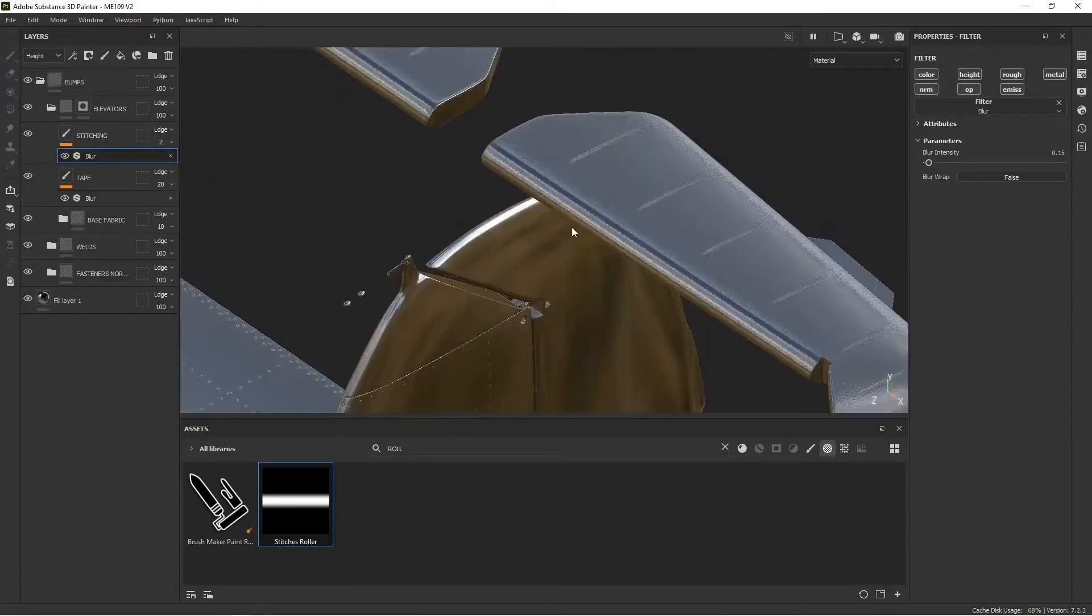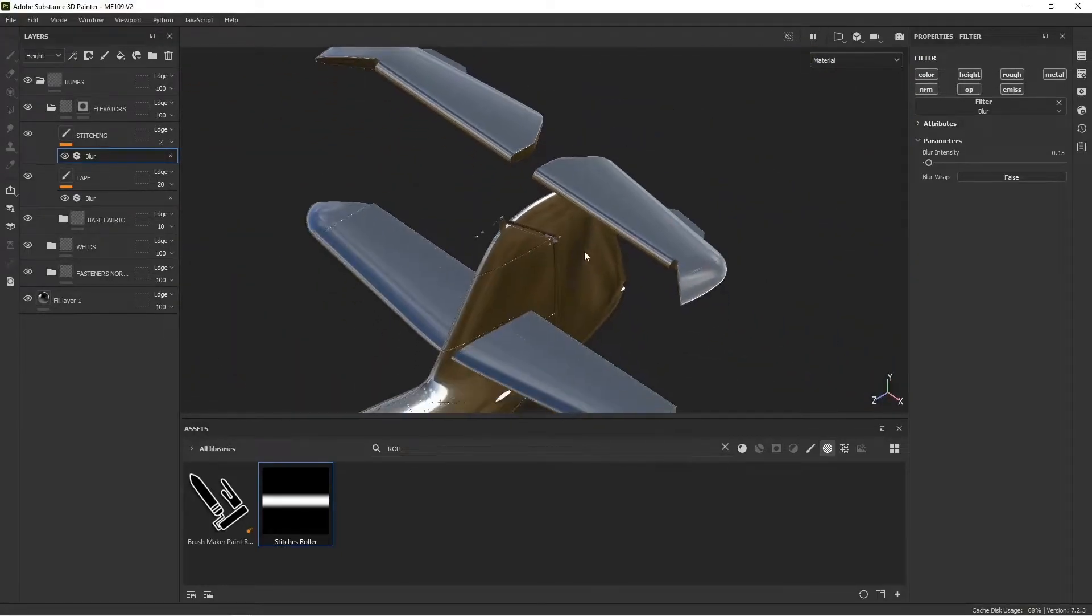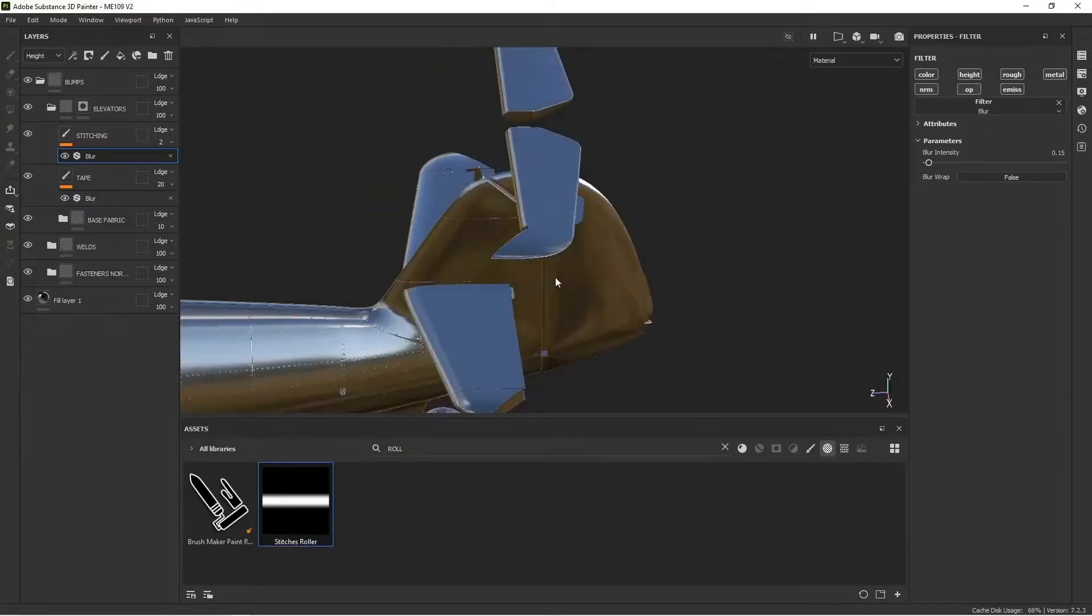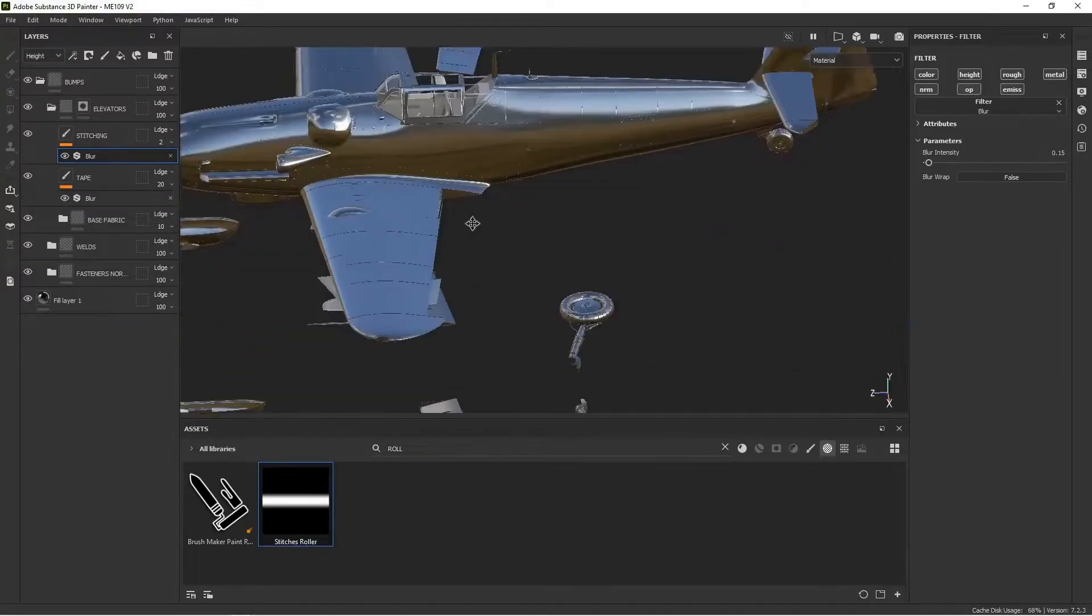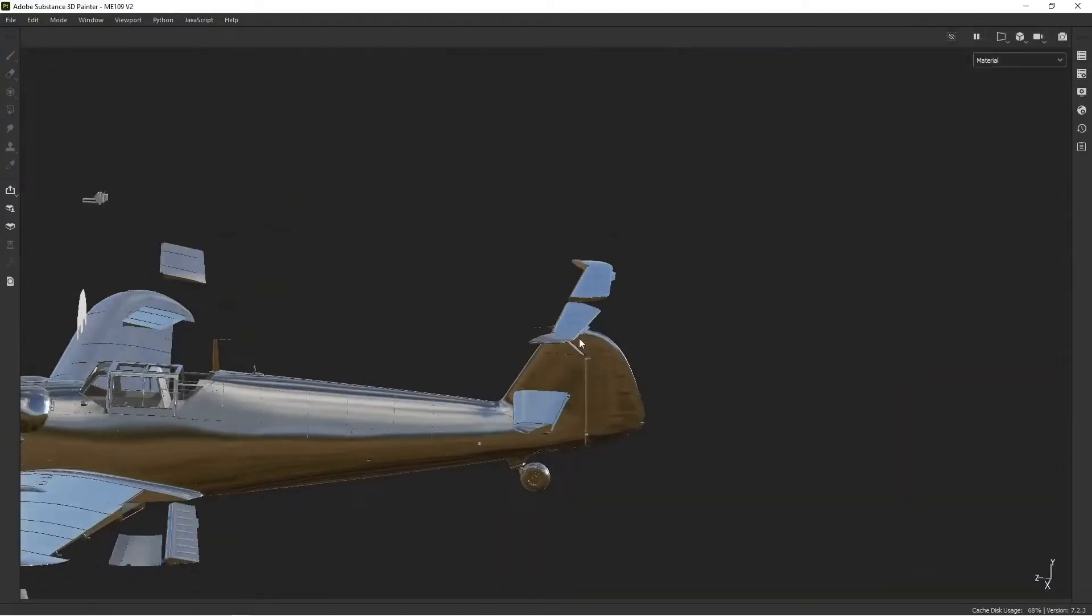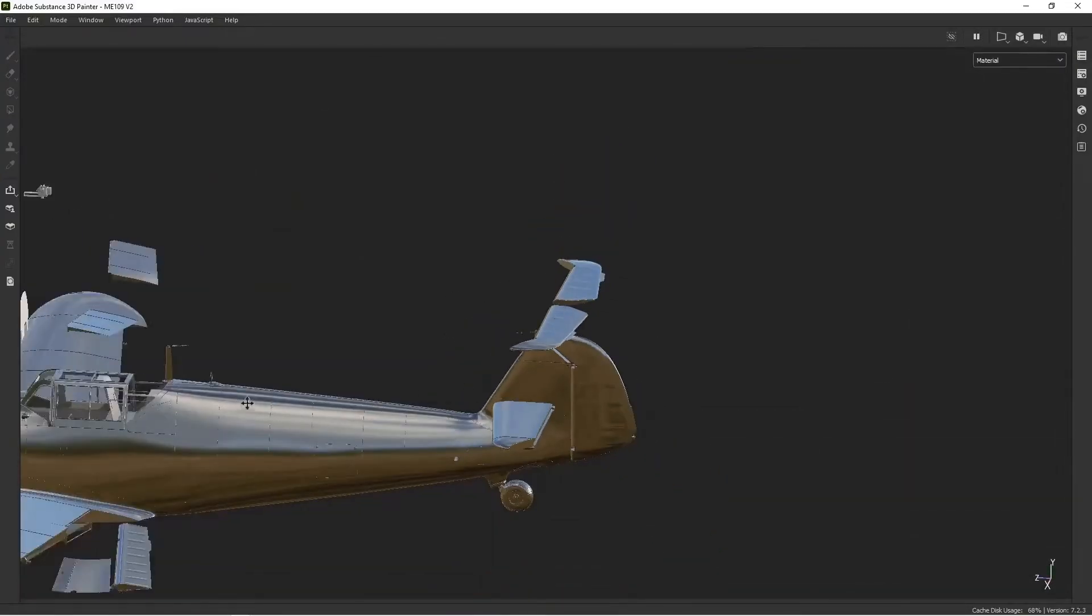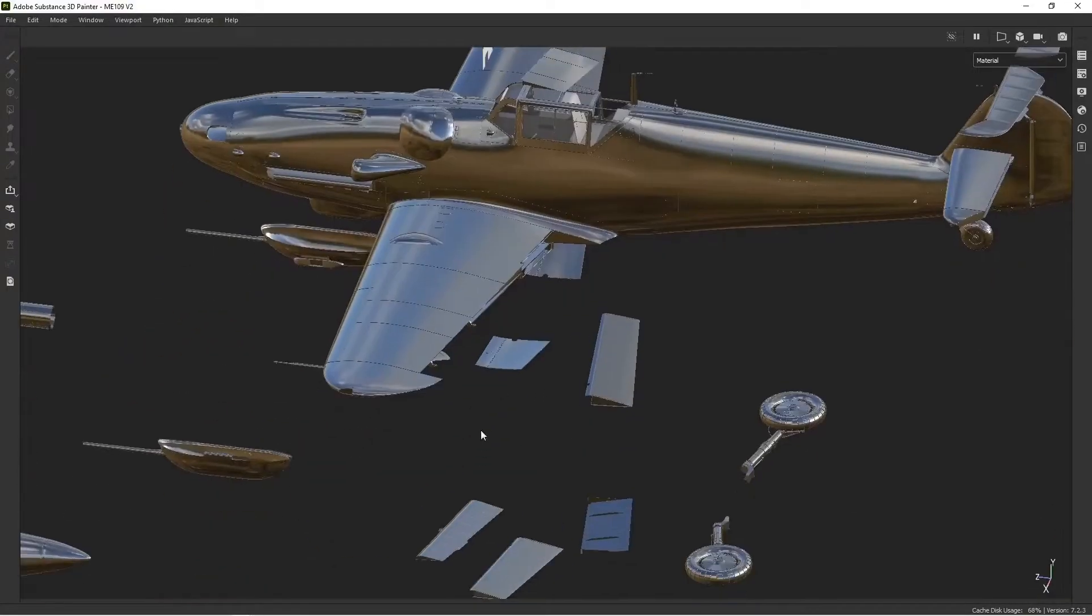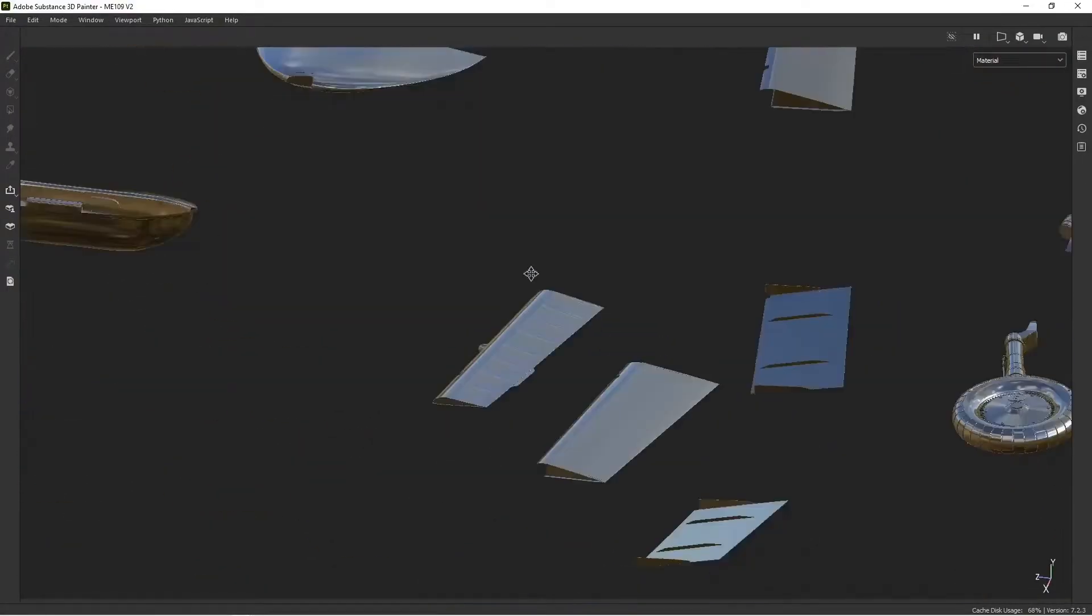All right. So that's the technique I used for putting fabric on the control surfaces. And I'm going to use the same technique for the rudder and the ailerons. All right. I'm back. I've added ribbing to the rudder and finished up the elevators. And I added the ribbing to the ailerons as well.